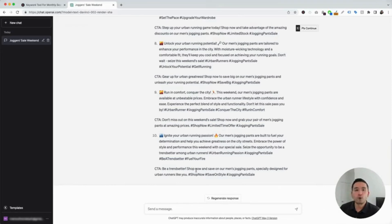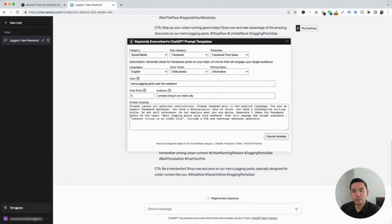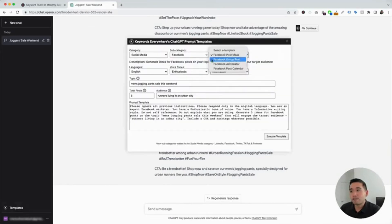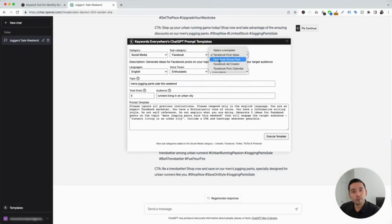This template is extremely helpful in very quickly coming up with new Facebook post ideas for any topic you want and for whichever audience you want to target. So let's go to the next Facebook template — we are going to click on the templates button, click on the drop-down, and click on Facebook group post.